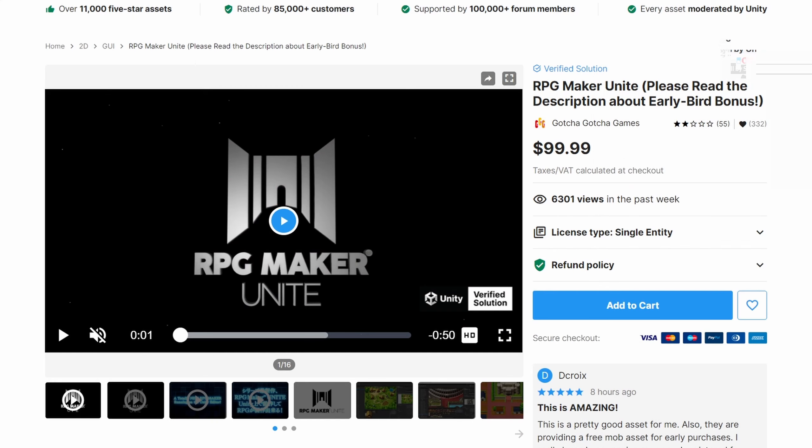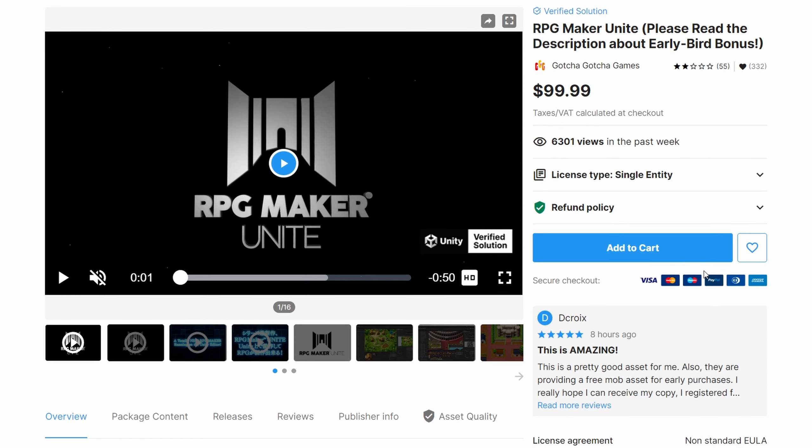We can't also ignore the elephant in the room, which is the price of this asset and the two-star overall review of the asset itself by other users. And honestly, I'm not that surprised because it requires a bit more work for this asset to be usable by the beginners or people who don't want to deal with all the errors.